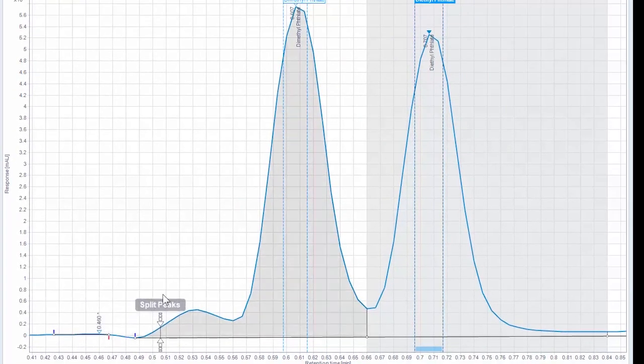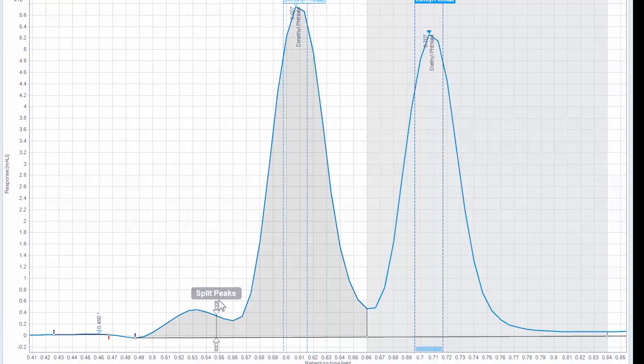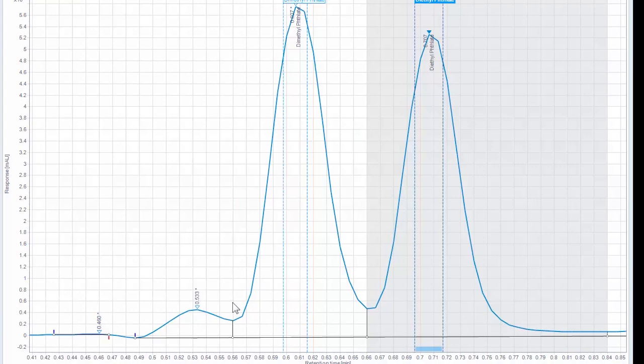To split a peak, hover just above your trace where a peak has already been identified. Click the retention time where you would like to split your peak.